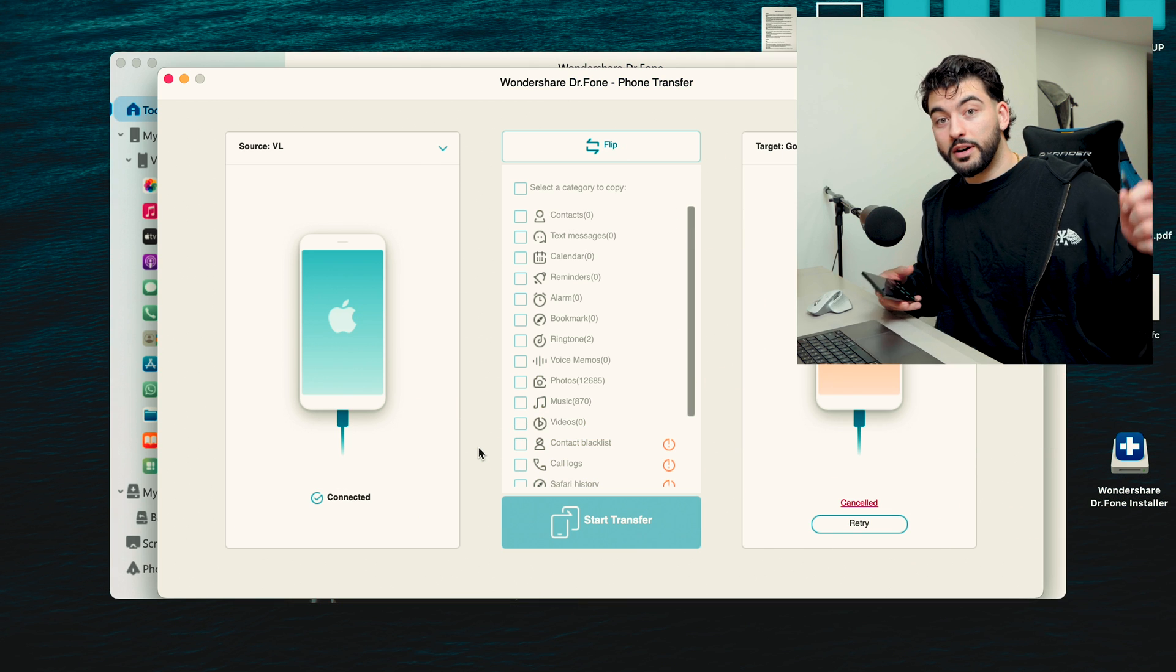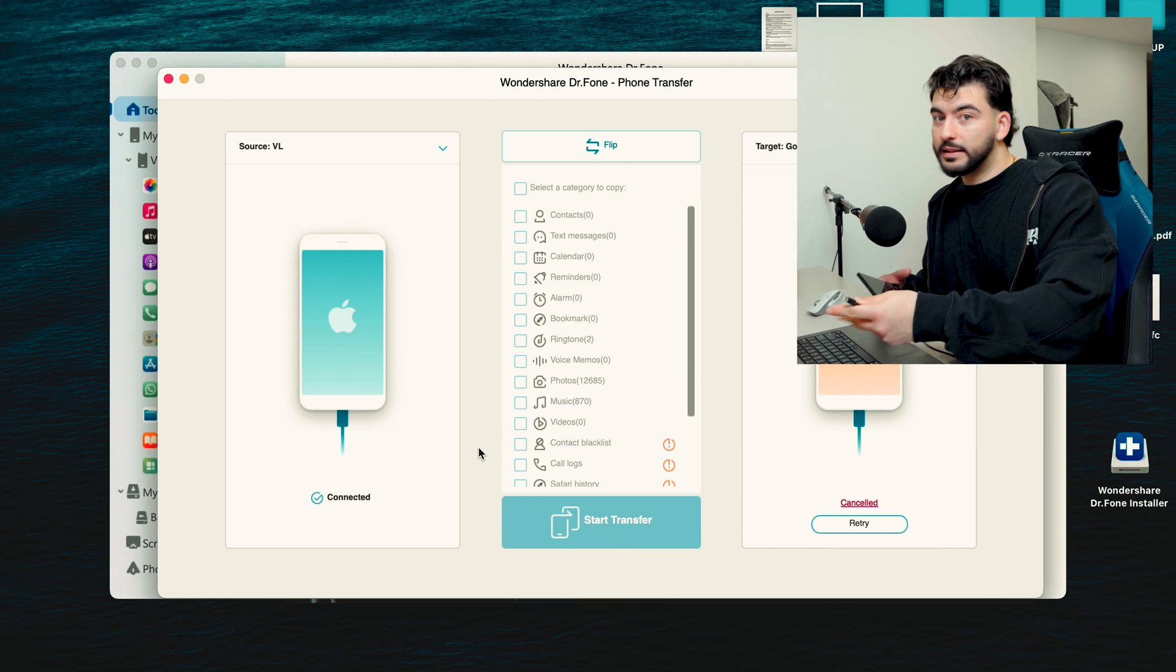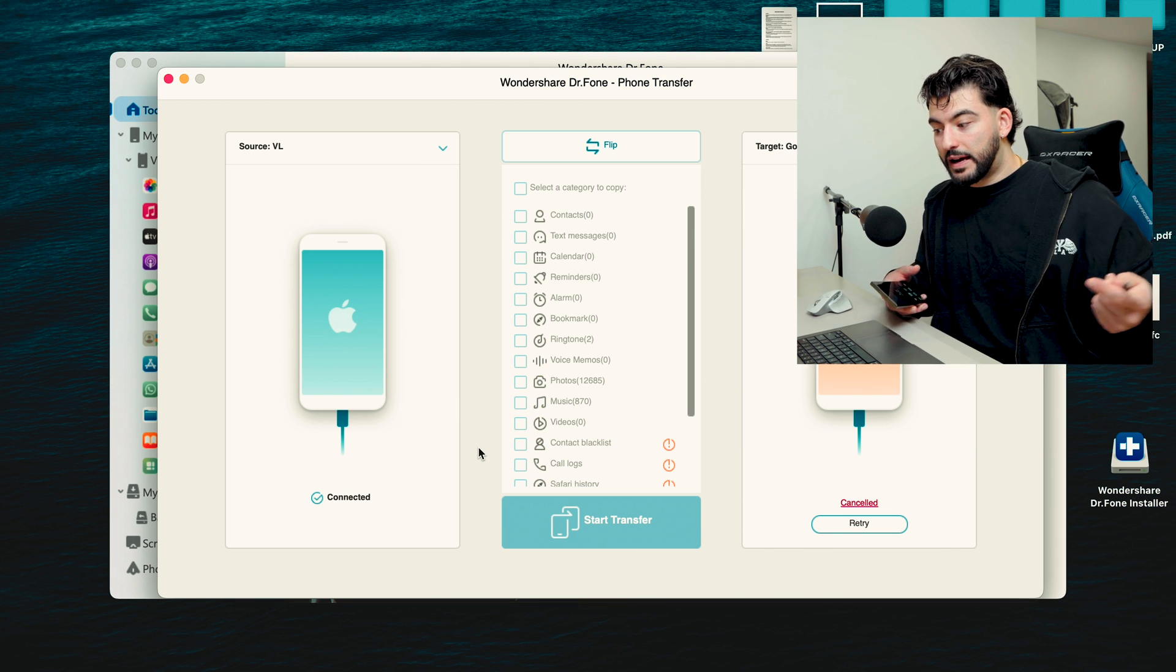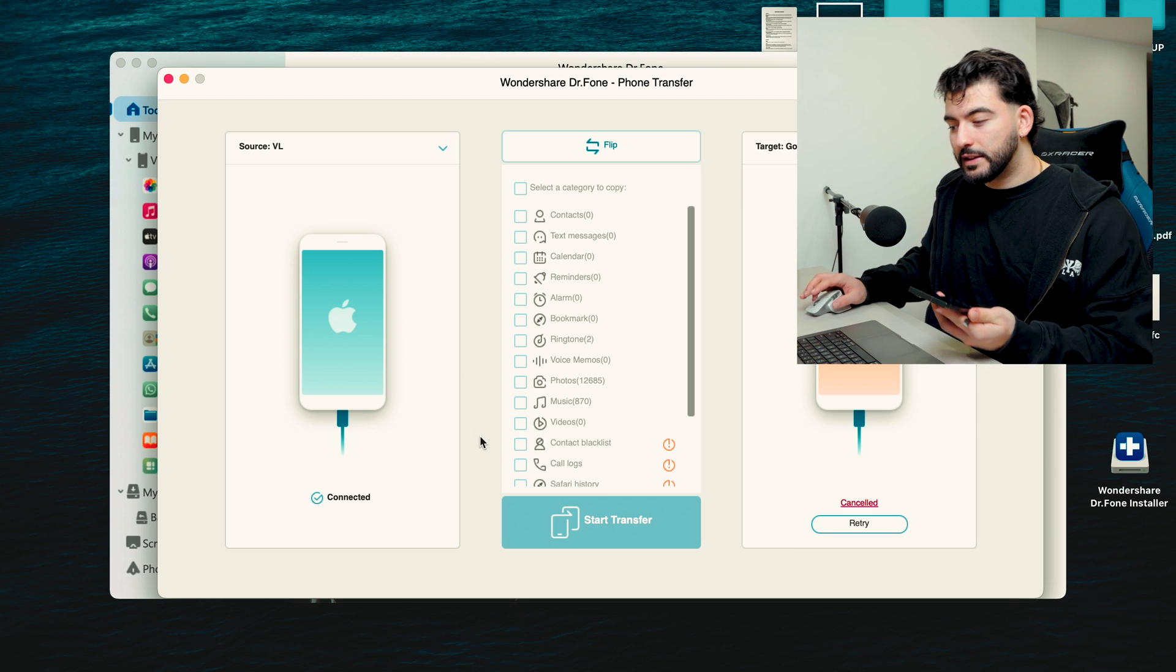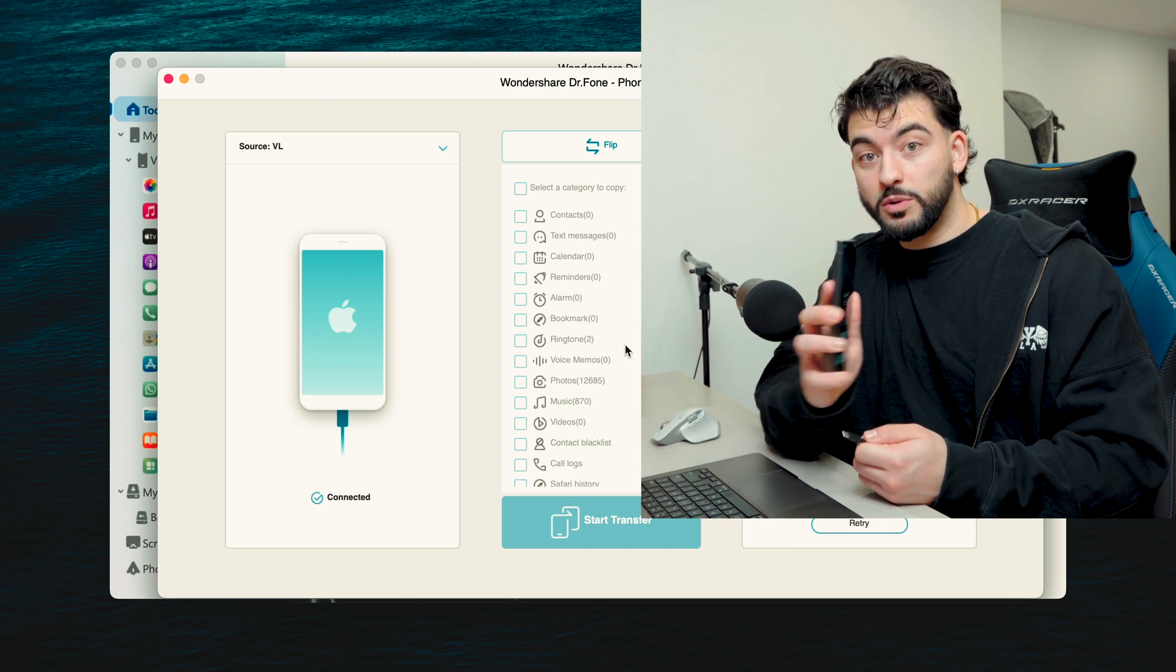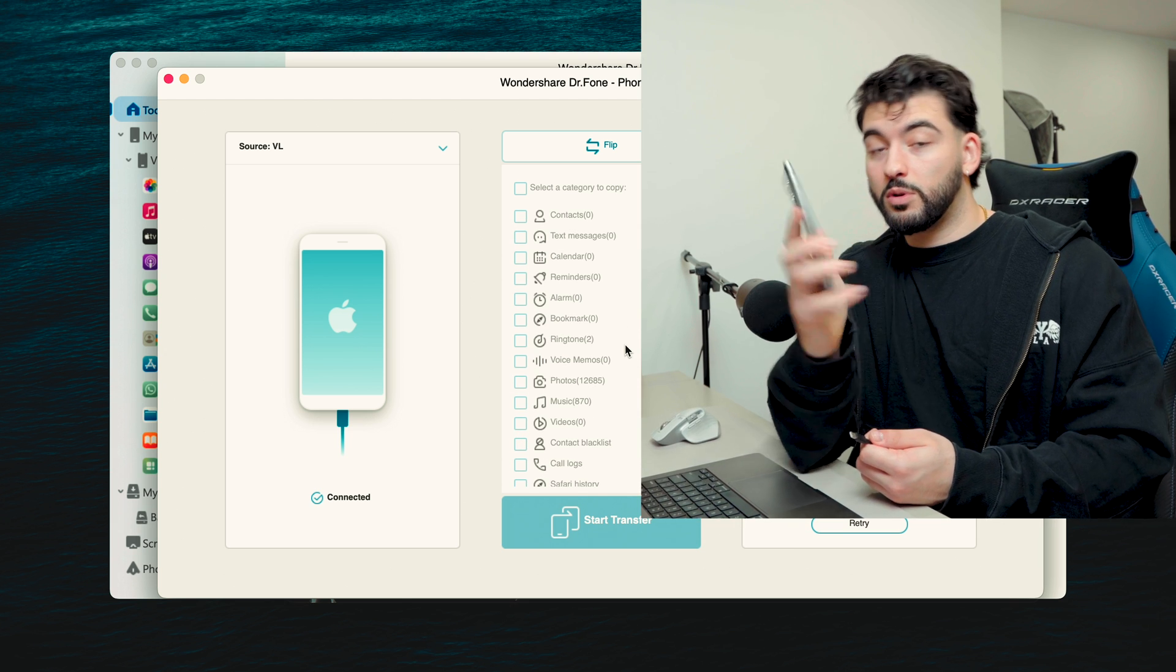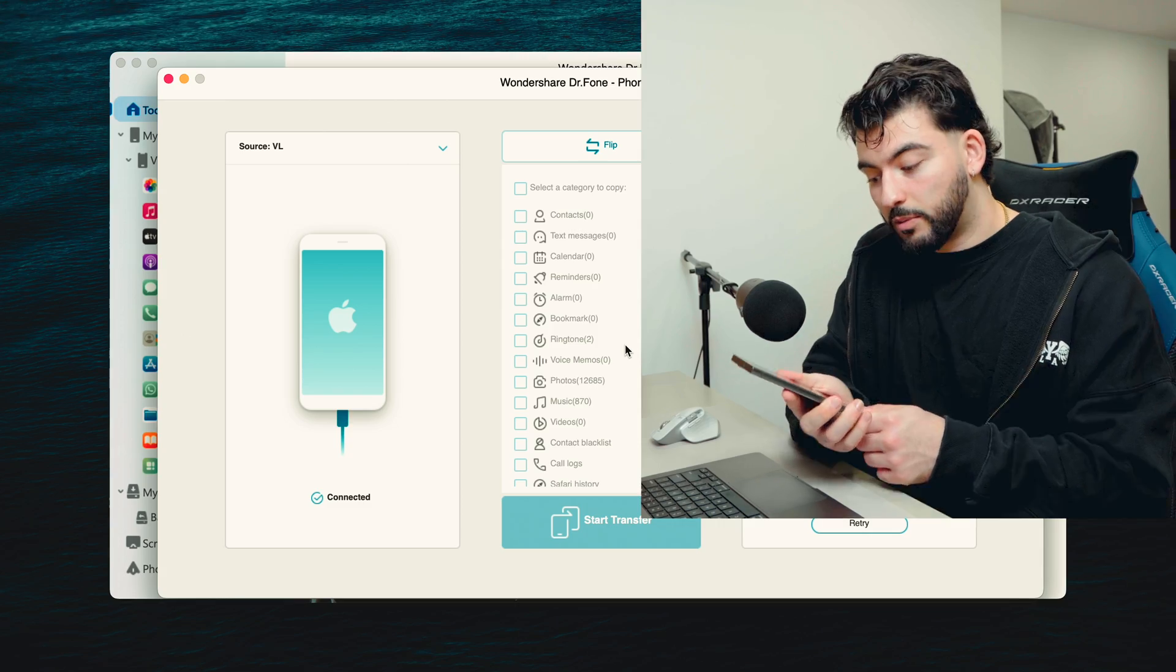It might show up a pop-up message where it says "Do you trust this computer?" That can happen sometimes. It's important to check if your phone is open. If it goes on lock screen it will ask you that, so just make sure you pay attention to that. Alright, so now if you pay attention on the screen, it says that it's connected, so that means the data has been fully transferred.